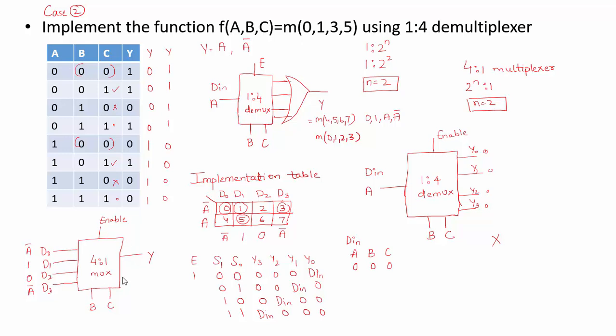So a MUX is a data selector and a DEMUX is a data distributor. Thank you.